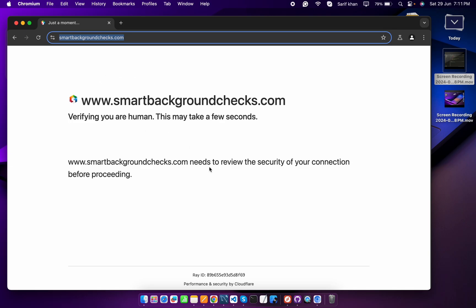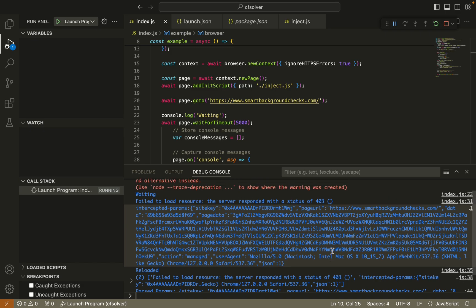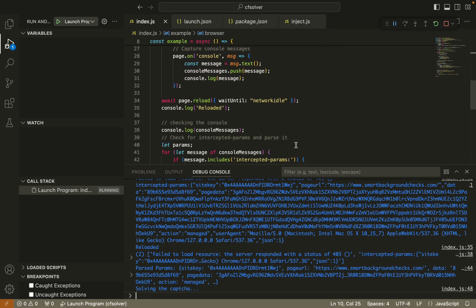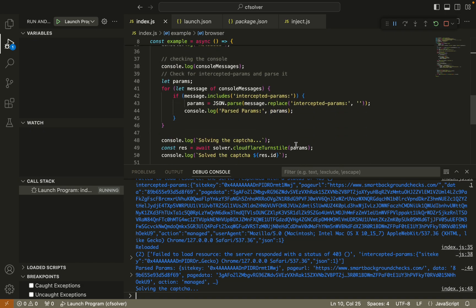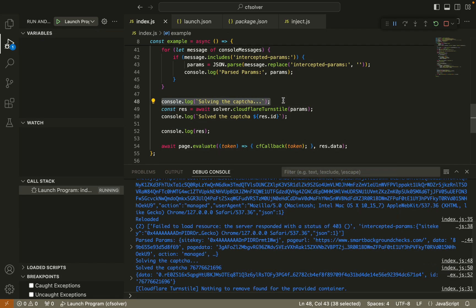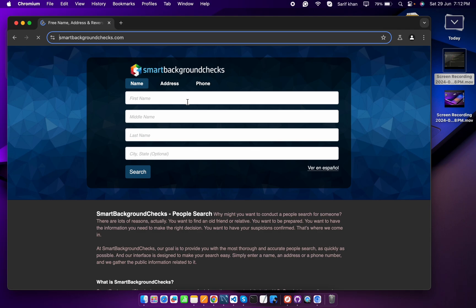Here you can see the captcha is solving. This is the console log - captcha solving. And here you can see the captcha solved. The captcha loaded from Cloudflare is called turnstile. So the turnstile captcha is bypassed.